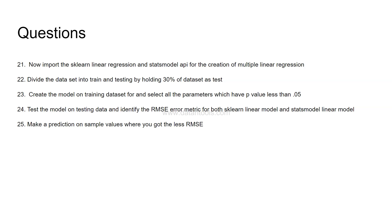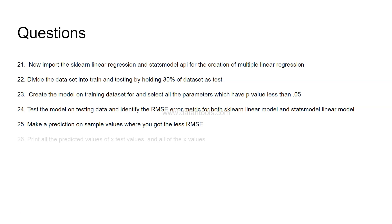Make a prediction on the sample values where you have got the less RMSE. Sample values can be any value which you can take from the data. For example you can display some sample values from the cars dataset or the MPG dataset and use any nearby value. In general in real life you will get a sample value from your business on which you can predict, so this will help you bring closer to the real life scenario.